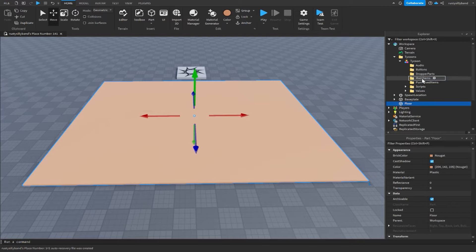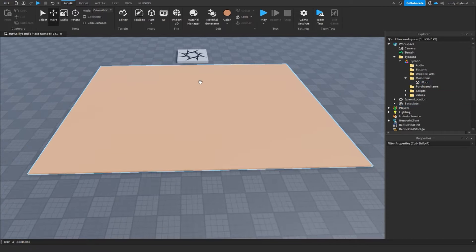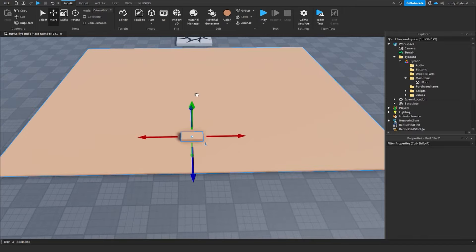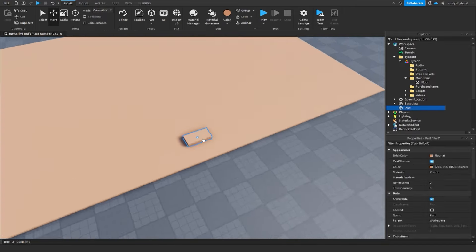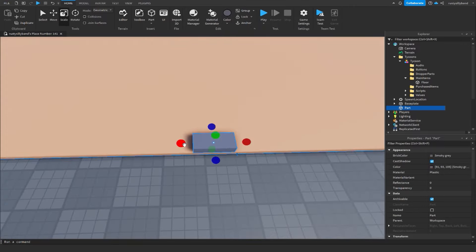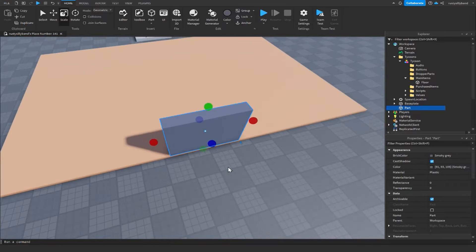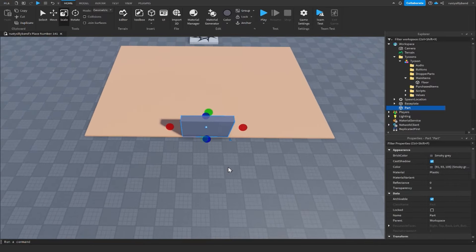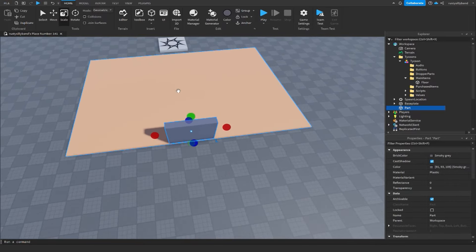Move the floor over to our Main Items folder. Now we can get busy with our owner door. Insert a brand new part and make it a nice gray color to get working on the owner door.